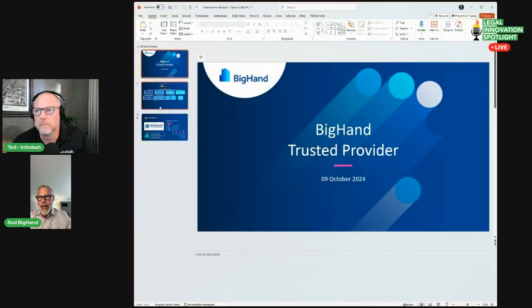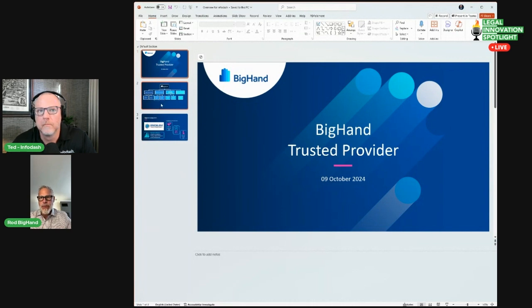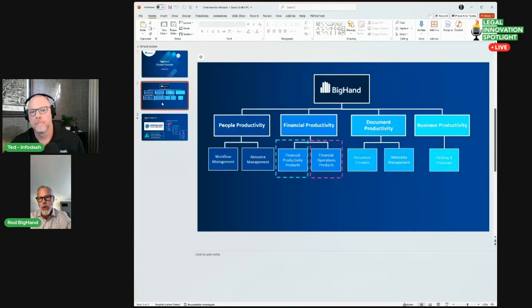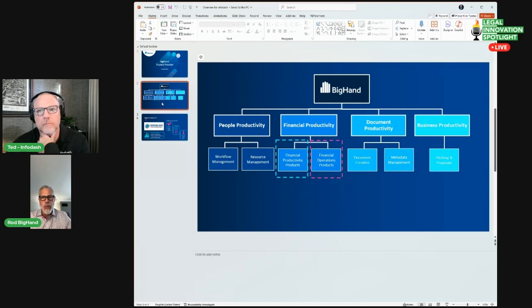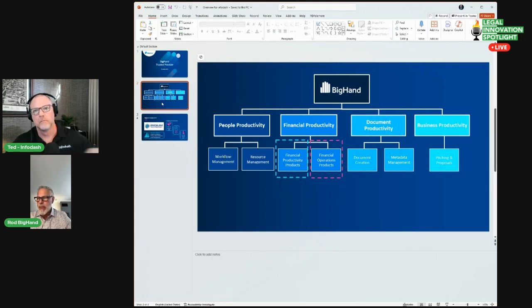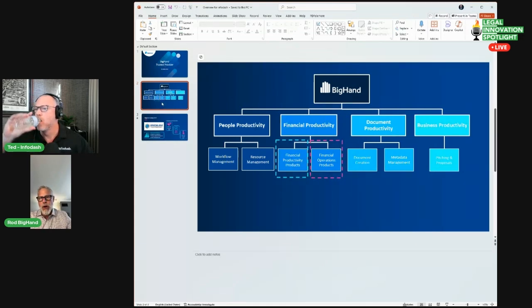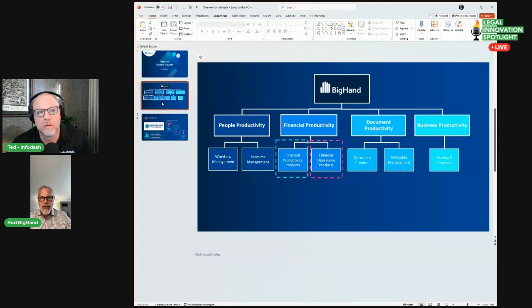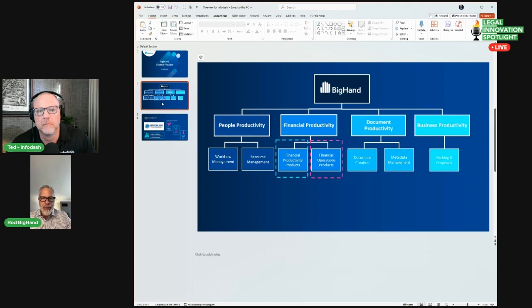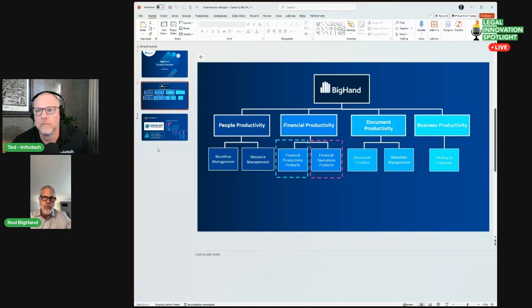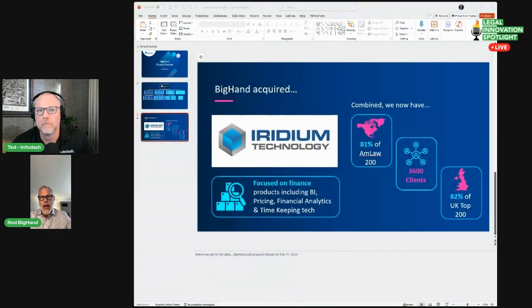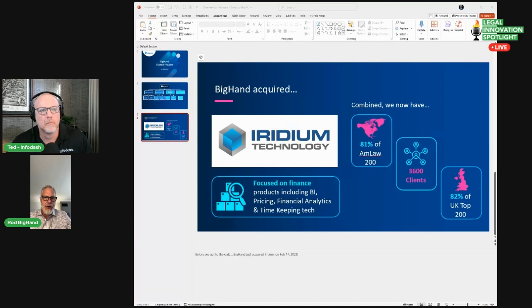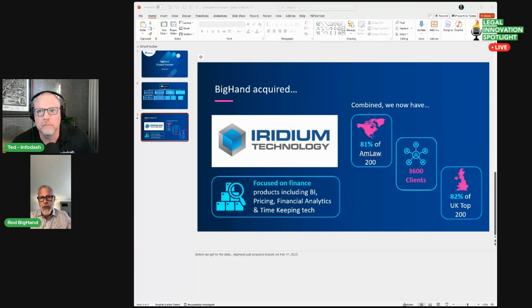Rod Wittenberg, Senior Vice President of Financial Productivity here at BigHand. We're really excited for this partnership. It's one of these bring people together to create better value for our customers. BigHand is a trusted business provider to the largest and great mid-sized firms around the globe. We cut across four really big domains. Today you can see that we're going to focus on what I call the financial productivity components.